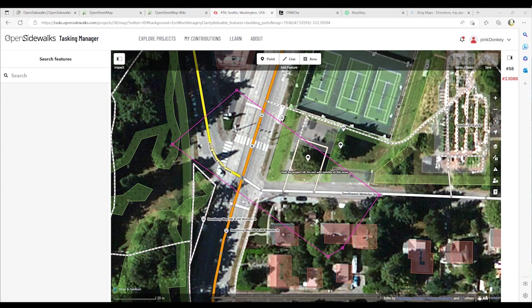Before moving on to show you how to map pedestrian pathway features, I want to read a special note about deleting. In general, you should avoid deleting other people's mapping if it just needs improvement. You can delete your own mistakes, but you should try to adjust other people's mapped objects if they need changes. This preserves the history of items in the OSM database and is respectful of fellow mappers. If you really feel something should be deleted, consider asking the original mapper or one of the OSM email lists about it first.